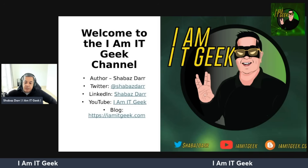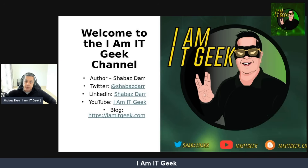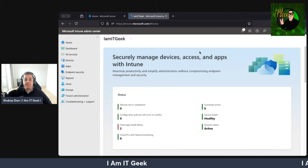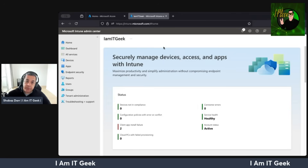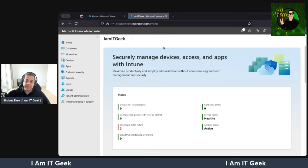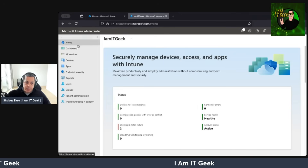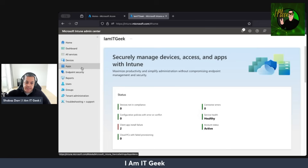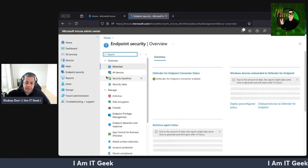Let's jump into the demo now. We're going to look at configuring security baselines for Windows 365. Welcome back to the demo portal — we're going to look at security baselines specifically for Windows 365. We're in the Microsoft Intune admin center. Let's go to Endpoint Security.